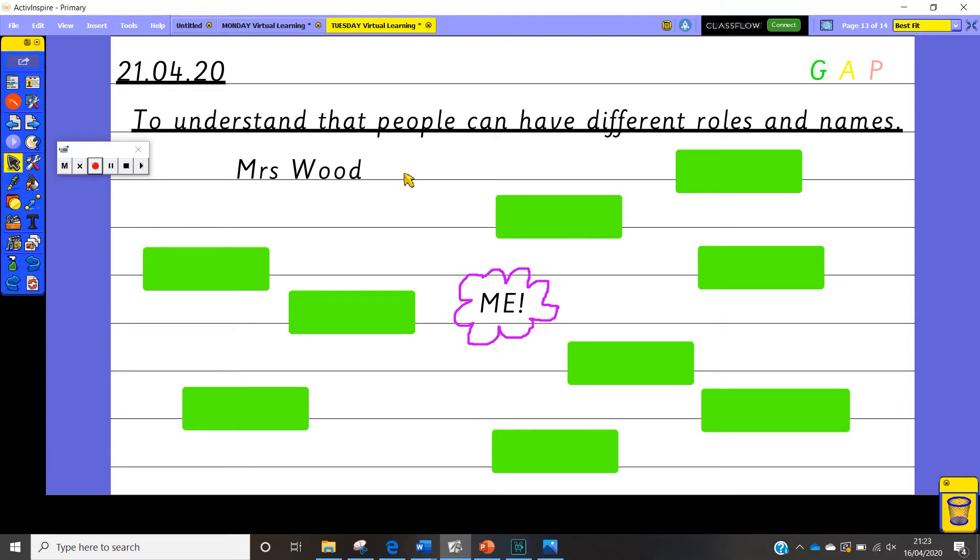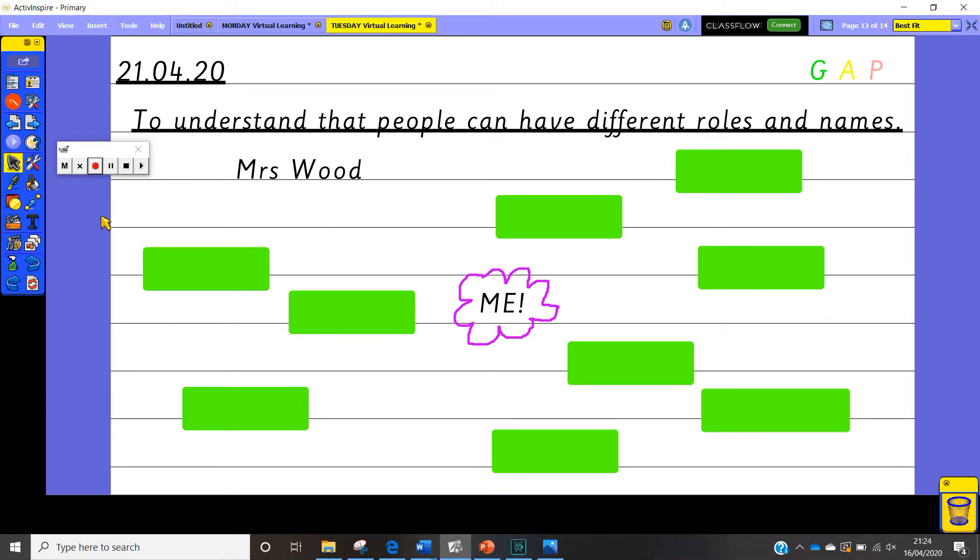But can you think what might be hidden under each of these squares of names that I might go by or different roles that I may have whilst I'm out and about or maybe in school. So have a think, pause the video now and brainstorm and come up with some ideas as to what you think those names might be and then I will reveal them when you've had a go at doing them.